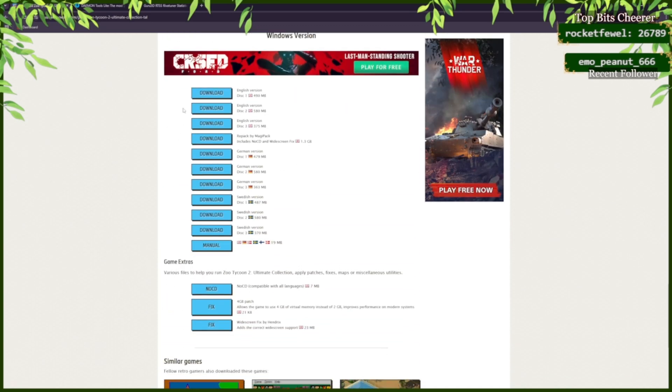You're going to want to download disc 1, disc 2, and disc 3.